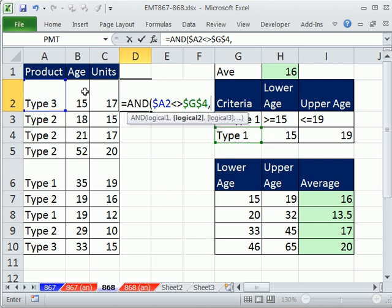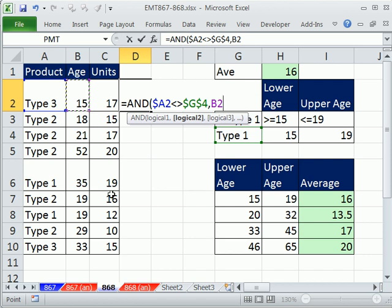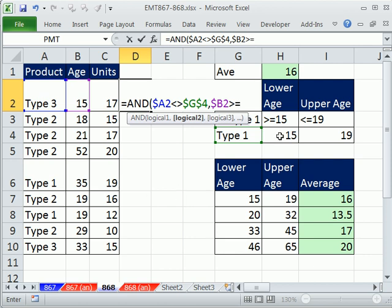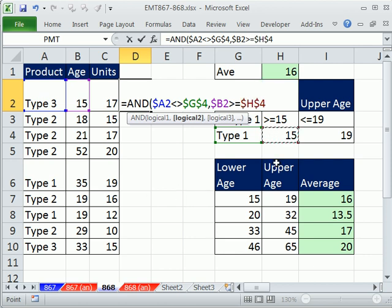The next one is age. I'm going to say the age, same thing here. Lock the column reference. Anytime that is greater than or equal to the lower limit, and I'm going to lock that in all directions.